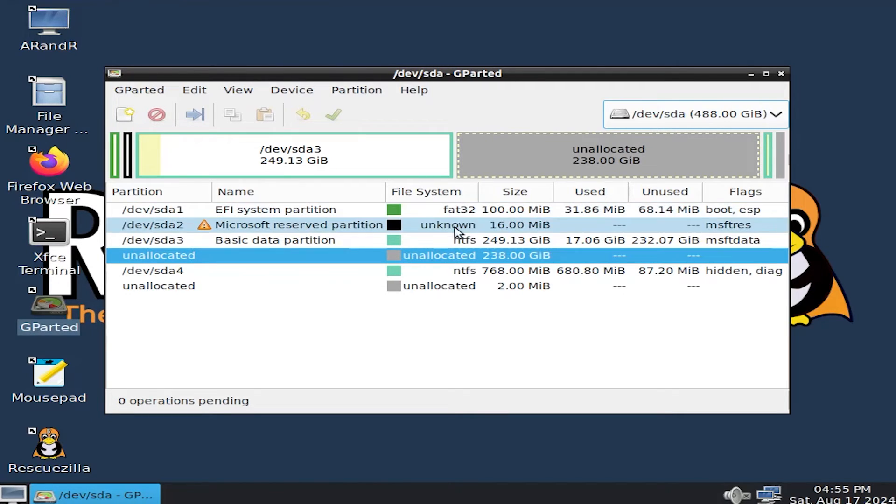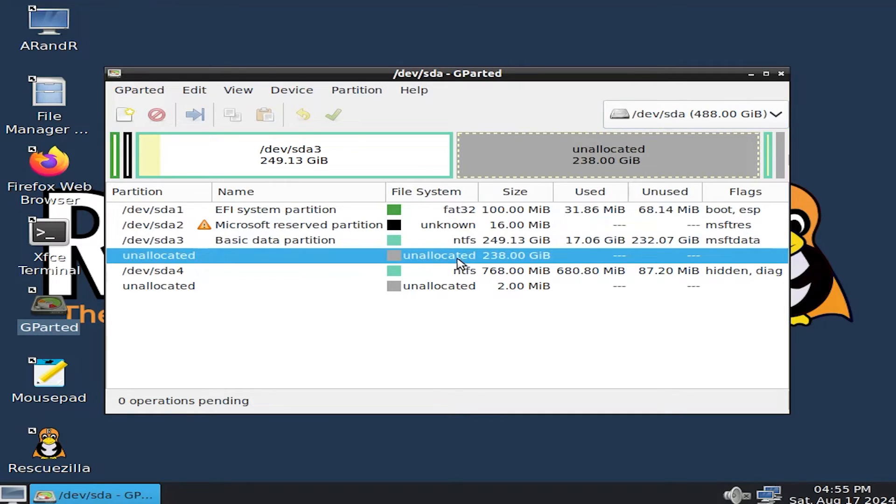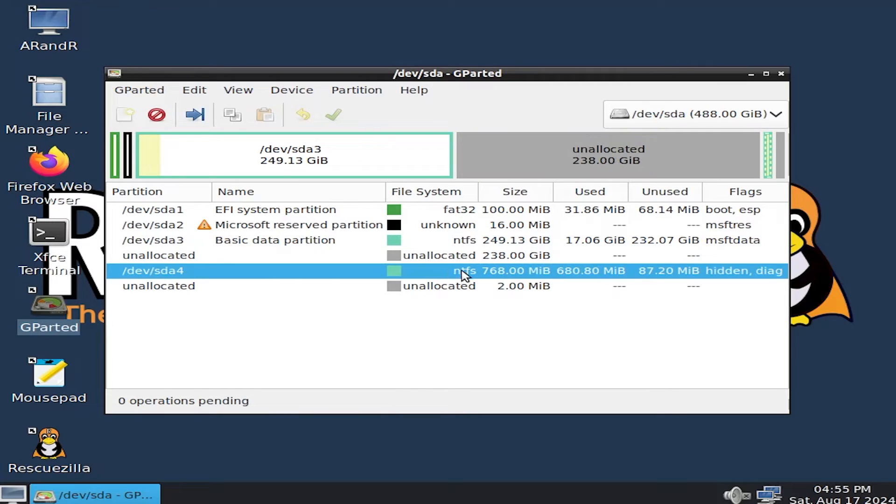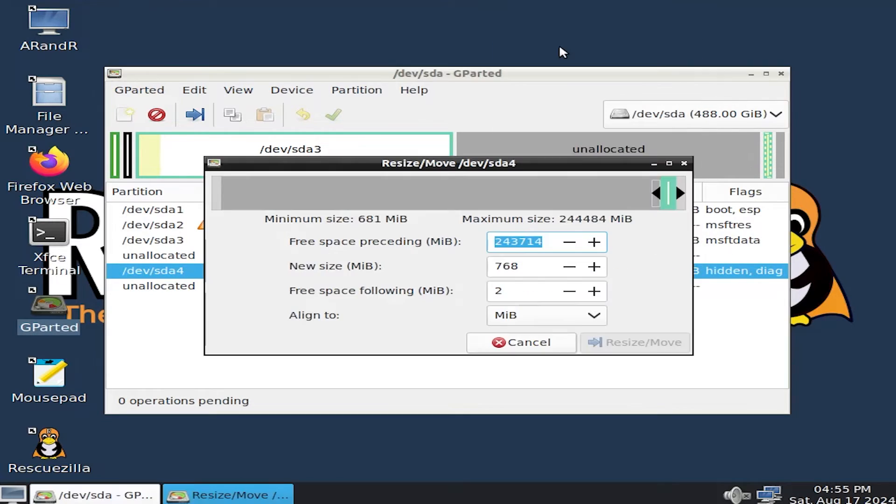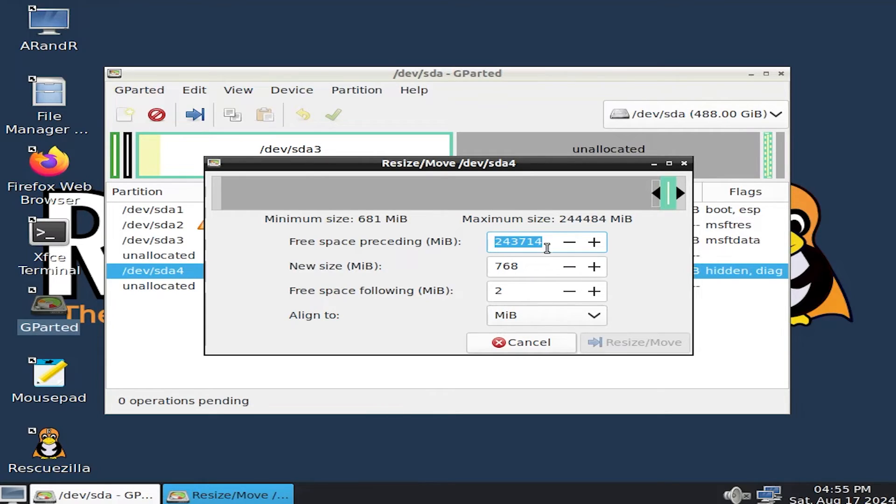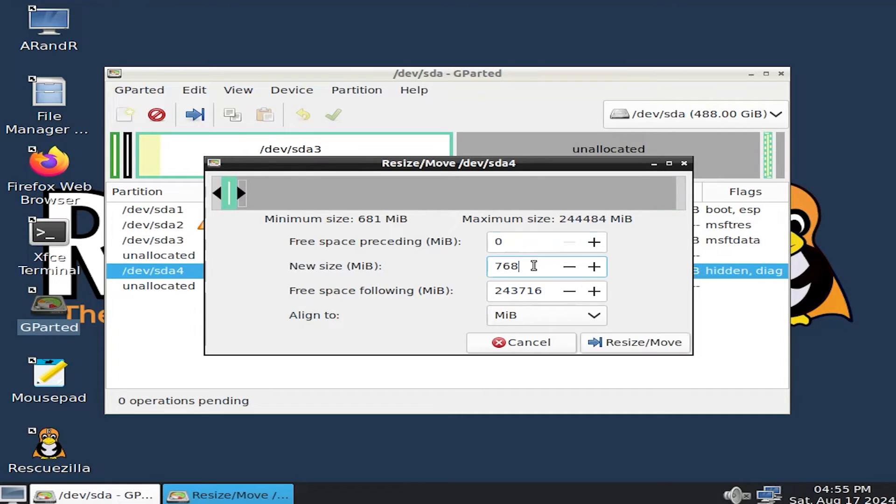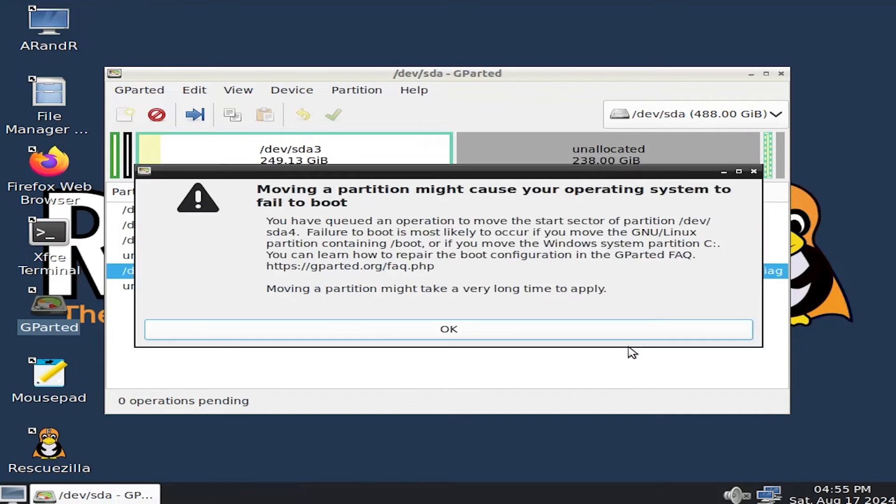And we can see here, here's my unallocated space. That's in between the 238 gigabytes. And here's my recovery partition, 768 megabytes. So I am going to move this. Right click. Resize move. And we're going to have zero free space proceeding. So all the free space will be after. Zero.